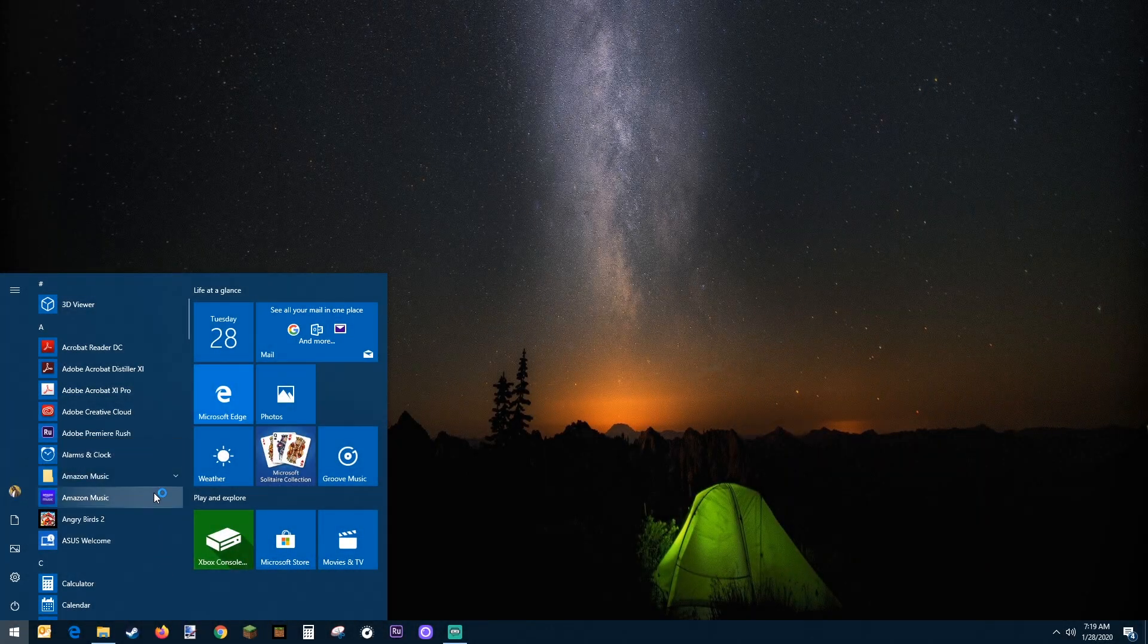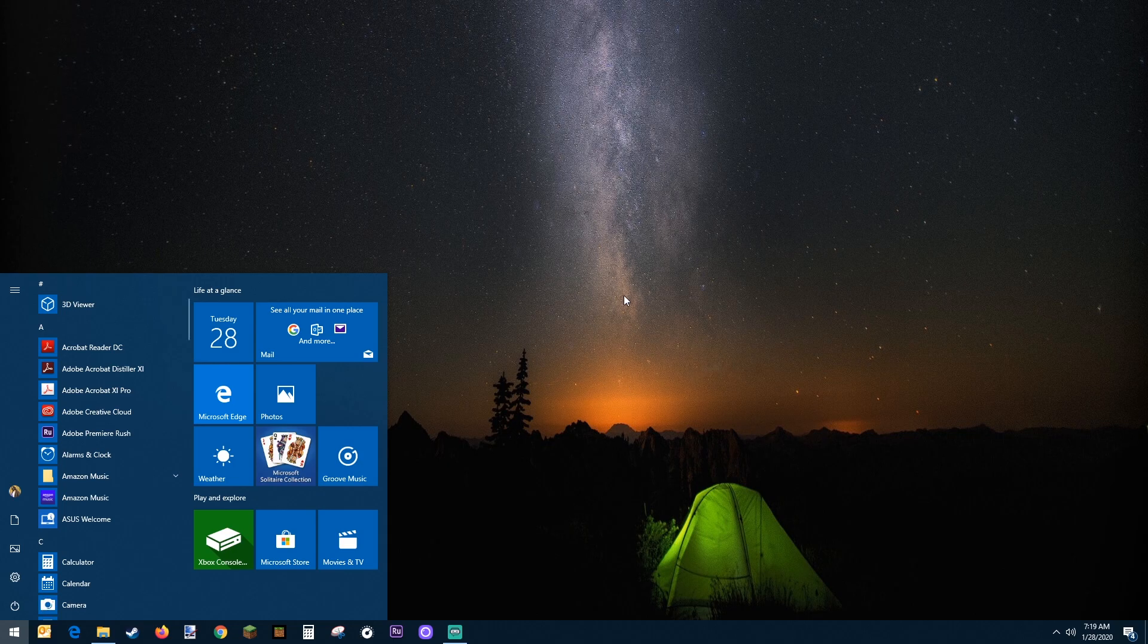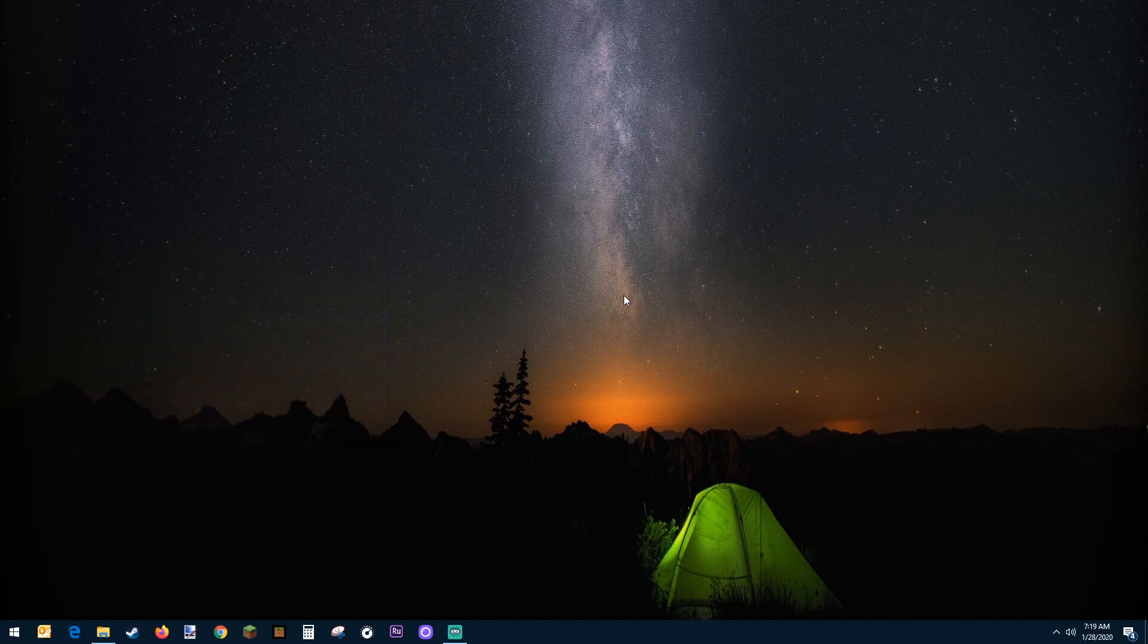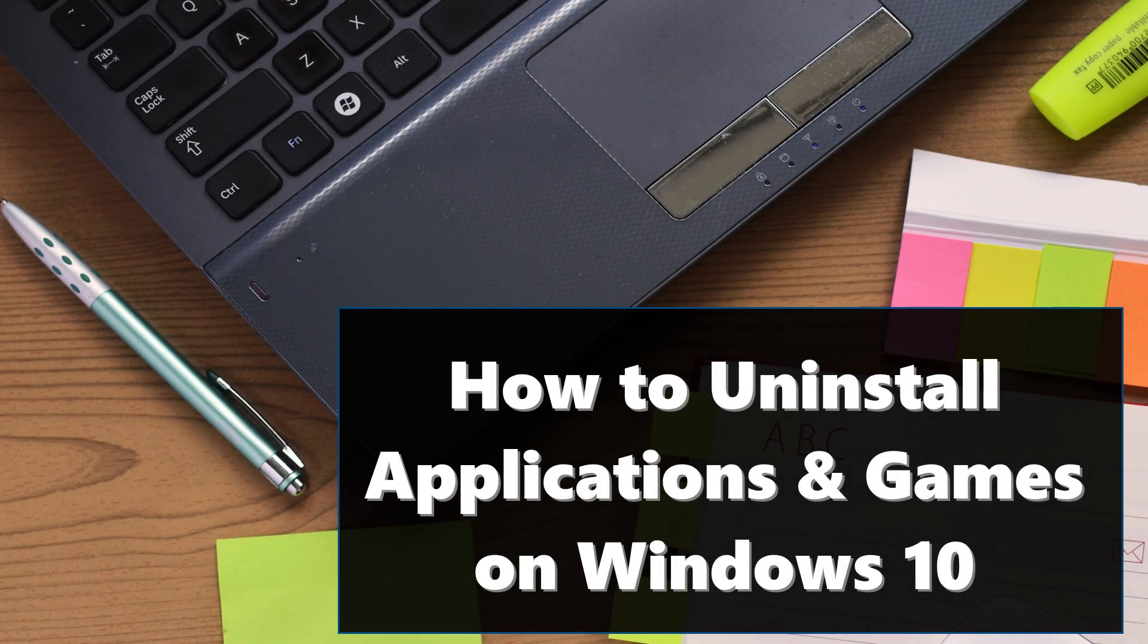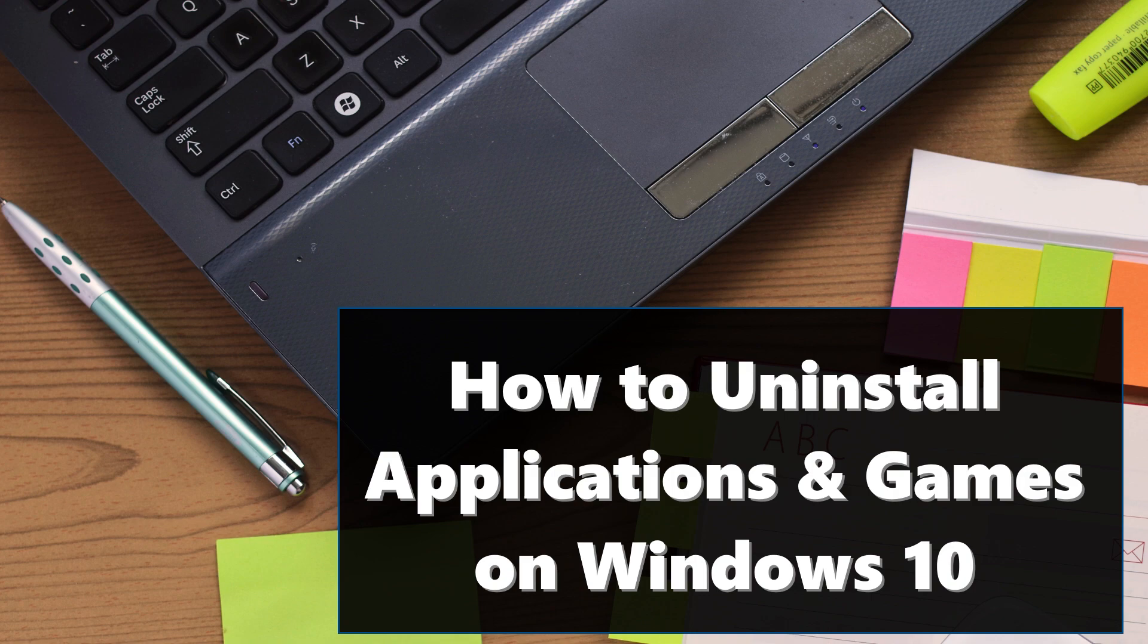You now know three separate ways to uninstall applications and games on your Windows 10. Remember to hit the subscribe button to keep up to date on new tech tips.